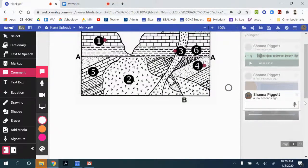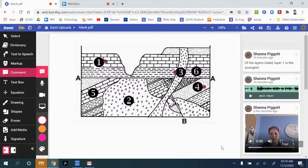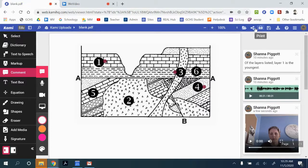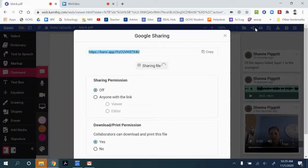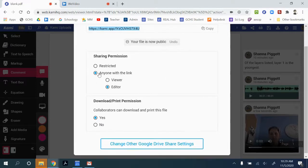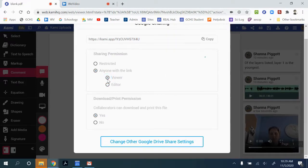So once you have your full image created and all your hotspots are in the correct location, you can share it with others. And so if you want to share the document, you can create anyone with the link is a viewer.